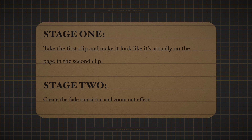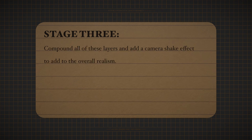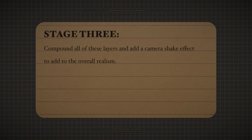You want it to look like you're zooming out from the first clip and then it transitions and fades into the other clip where it zooms out. Stage three is when you compound both of them and add a camera shake effect to add to the realism of the overall effect.